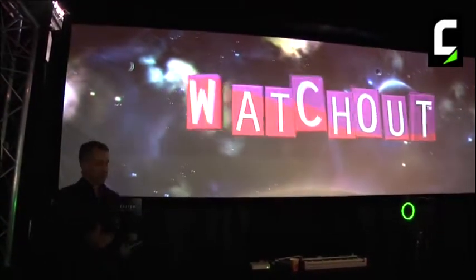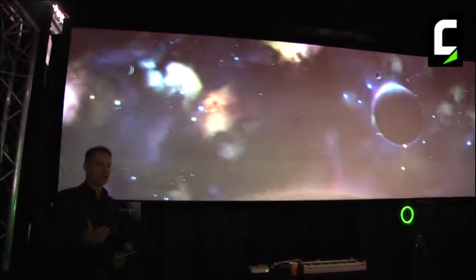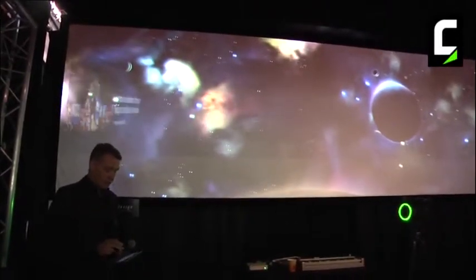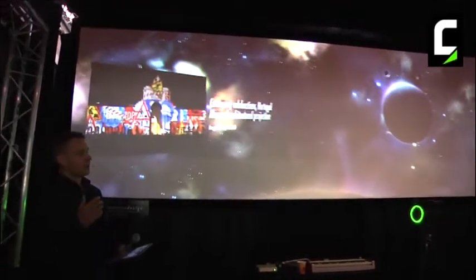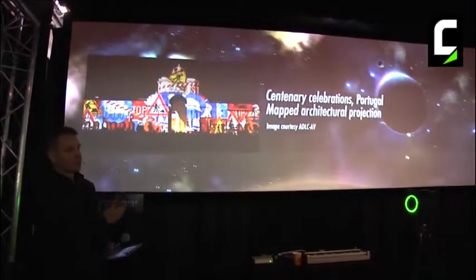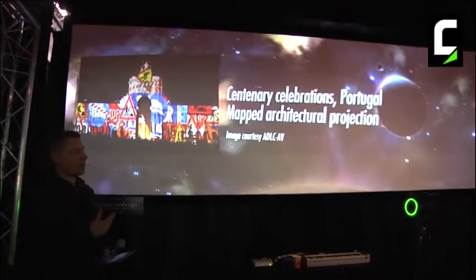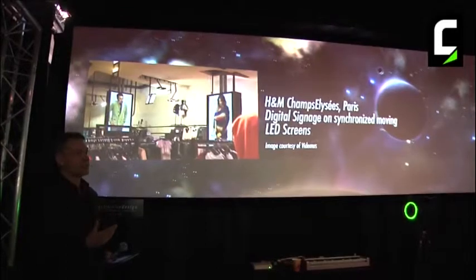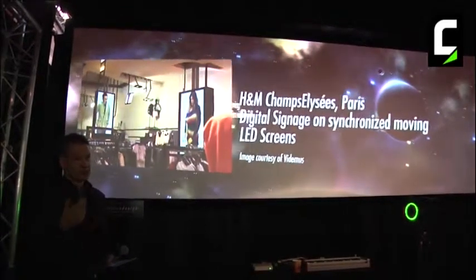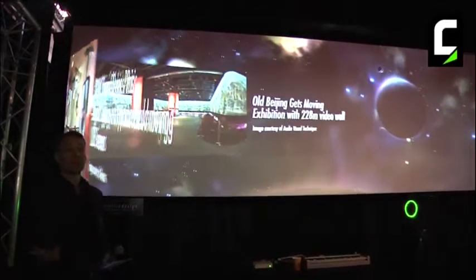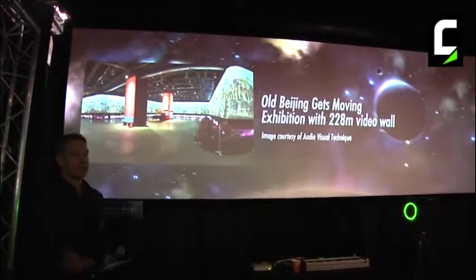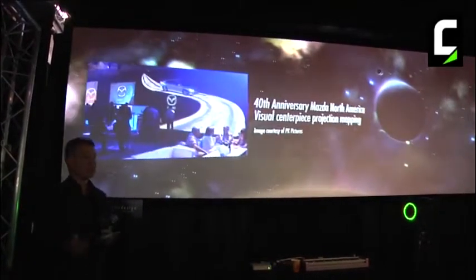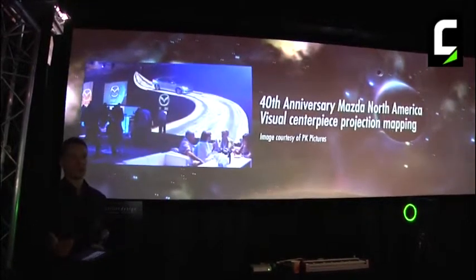Watchout is a production and playback system for a wide variety of multi-display applications. We do things like giant projections on buildings with 3D mapping, synchronizing multiple projectors. You also find it in fixed installations doing digital signage and multi-screen applications in museums and visitor centers. A very common use of the product is creating widescreen digital scenography for corporate events and live shows.